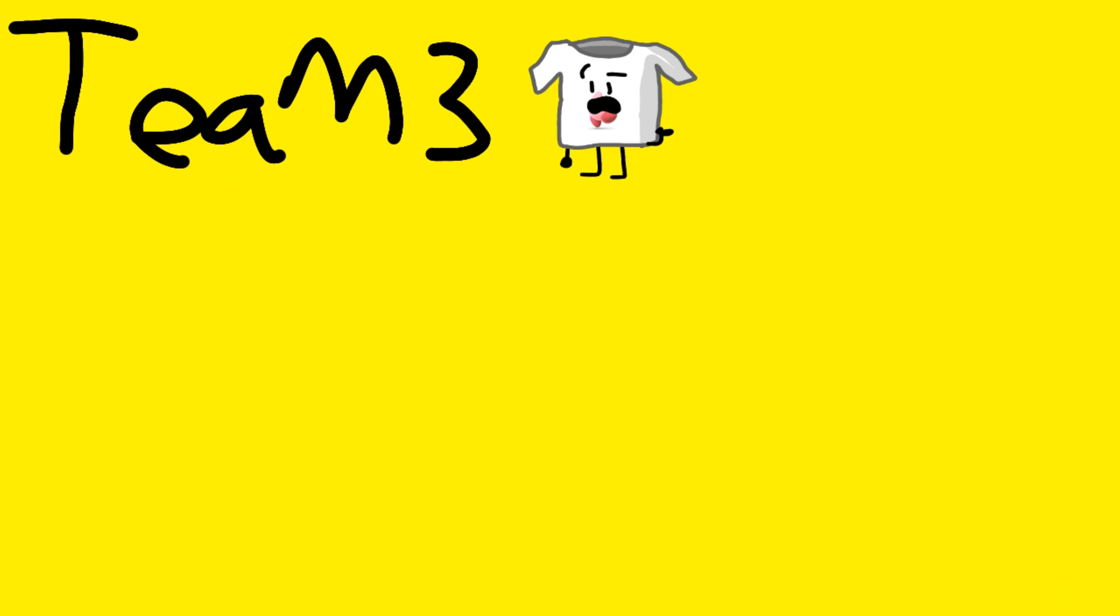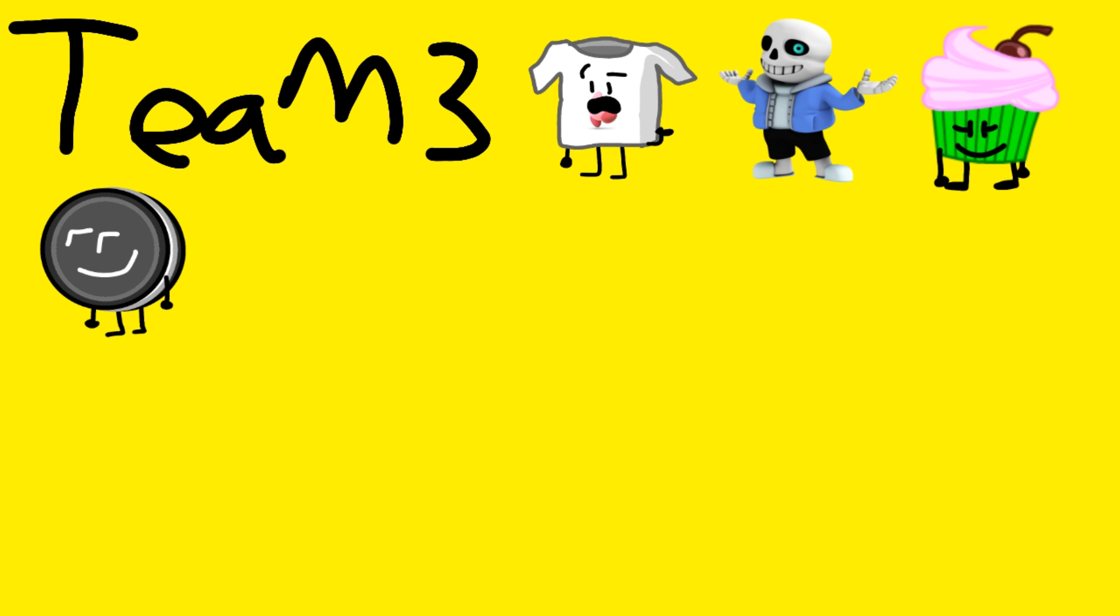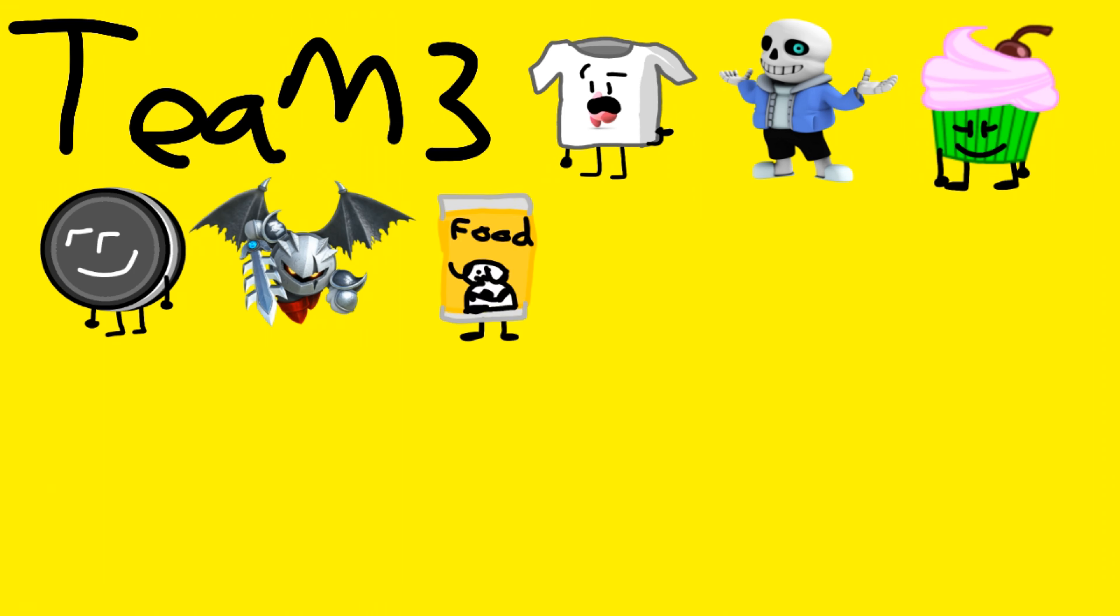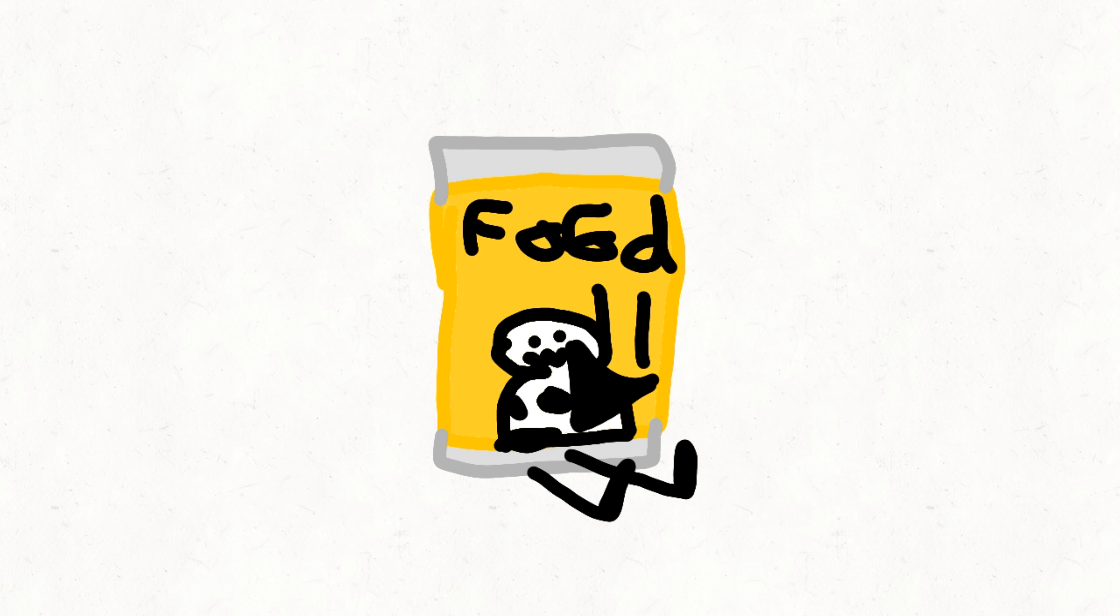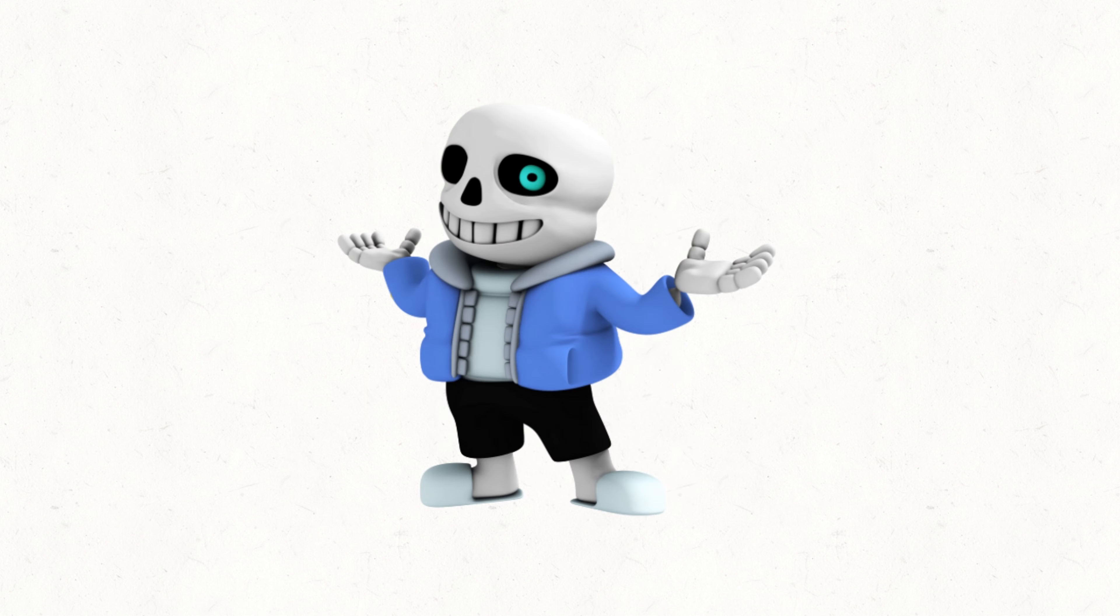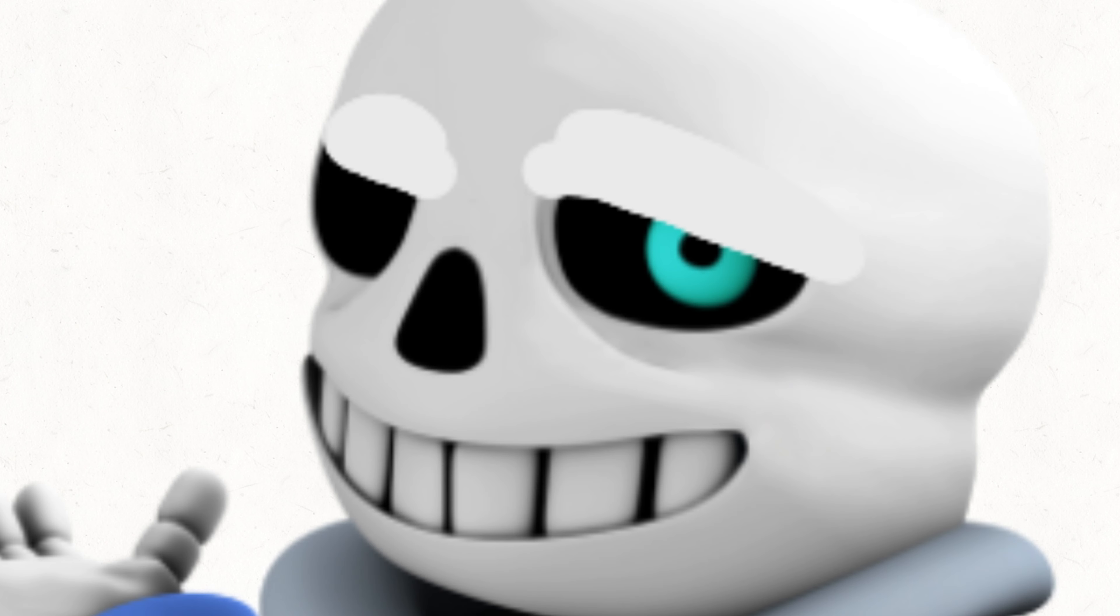Team 3 is Kirby, T-Shirt, Sans, Daisy, Hydrox, Darkman Knight, and Dog Food. Mr. Game and Watch. Well, I can get used to this. I can, but he is here.